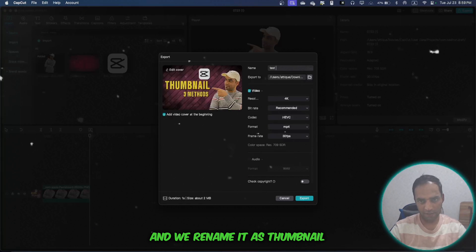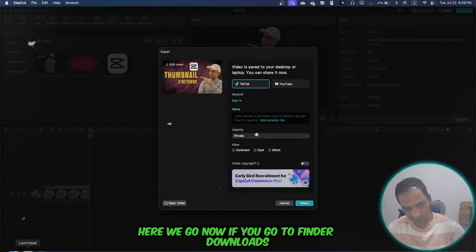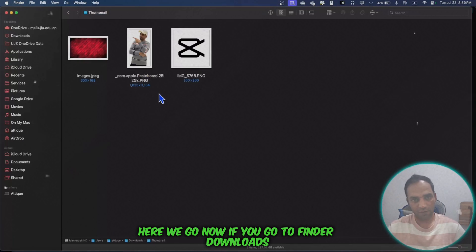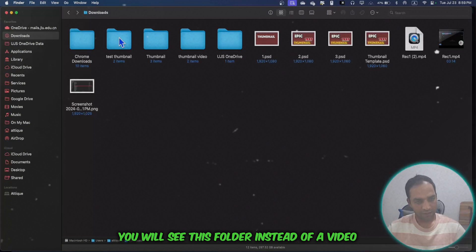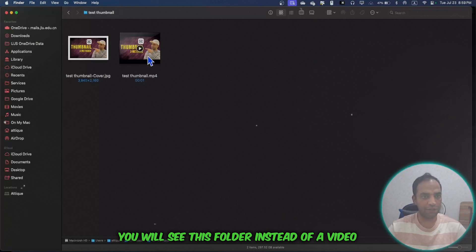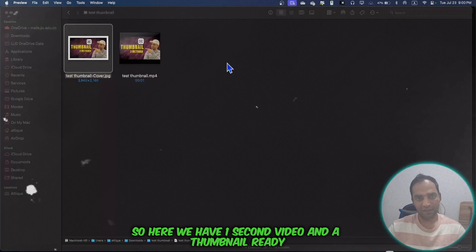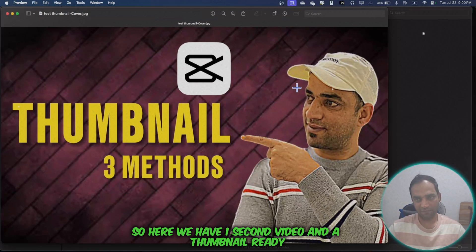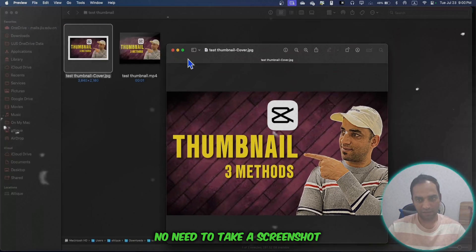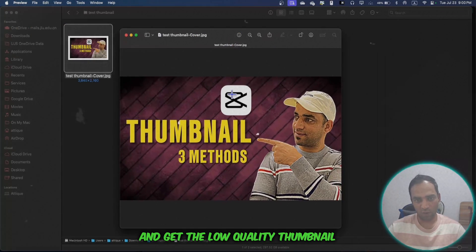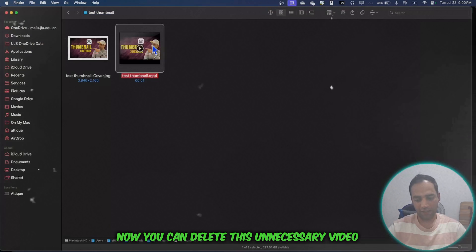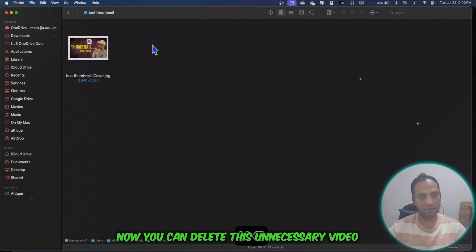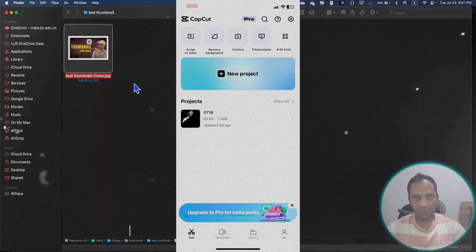Now if you go to Finder downloads, you'll see this folder instead of a video. Here we have a one-second video and a thumbnail ready. No need to take a screenshot and get low quality thumbnails. Now you can delete this unnecessary video and take the thumbnail.